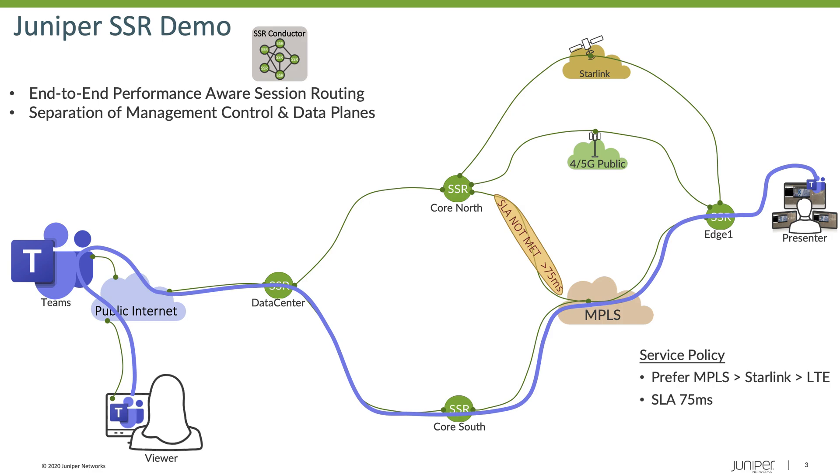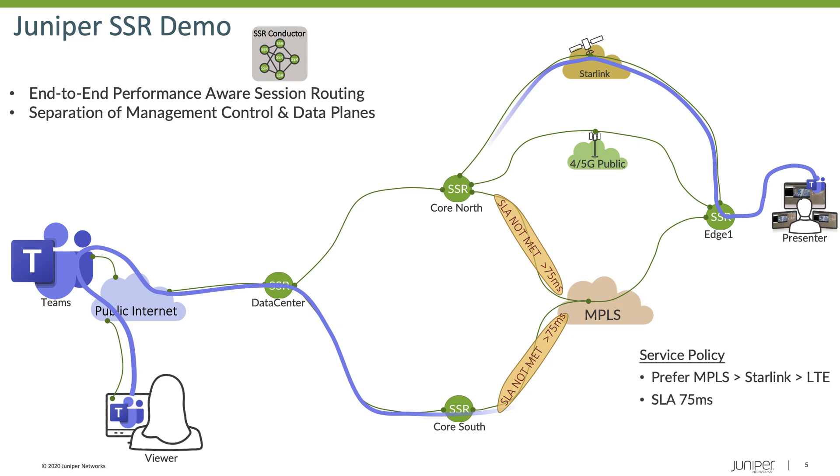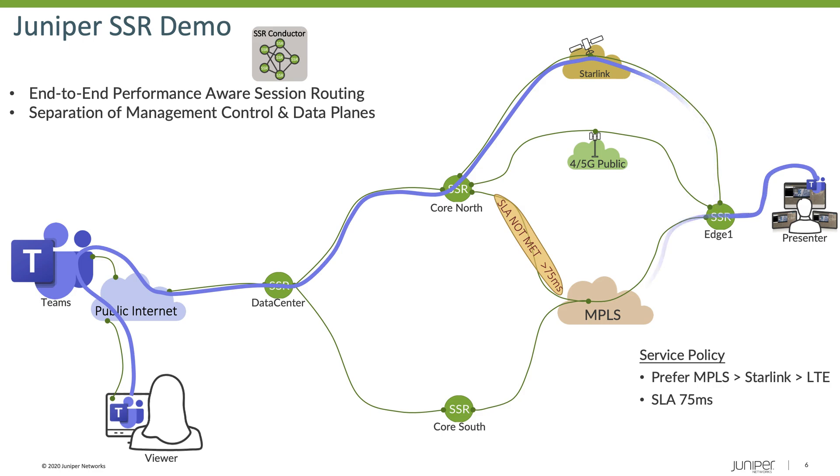And so as part of the test, what we'll do is we'll add some latency into the network to degrade the path from Edge 1 to CoreSouth. The routers will then detect this, and then based upon policy, react to it. So in this case, our session is going to migrate from CoreSouth to CoreNorth across the Starlink connectivity. And then what we'll do is we'll remove that latency degradation we've injected, and then we'll see the routers react to that and move the session back to the original intended transport.